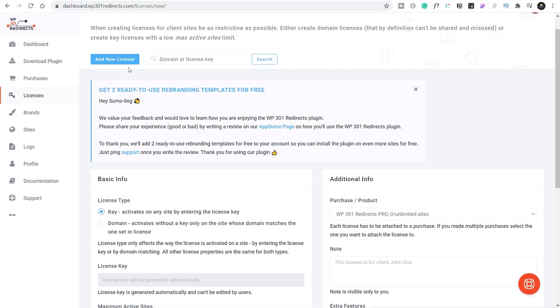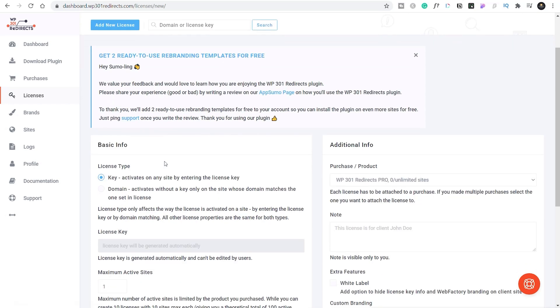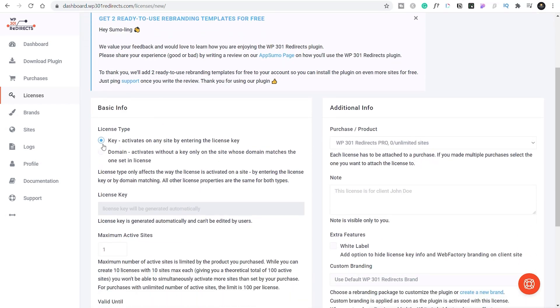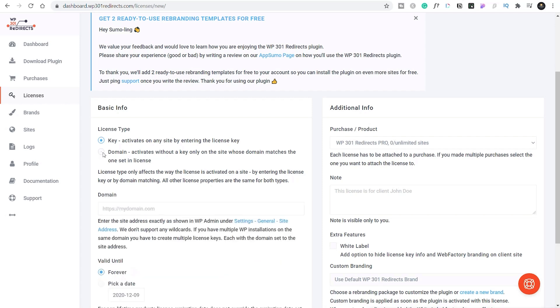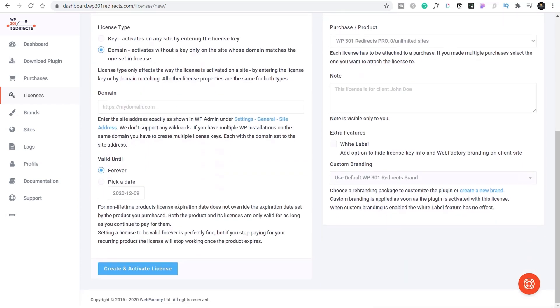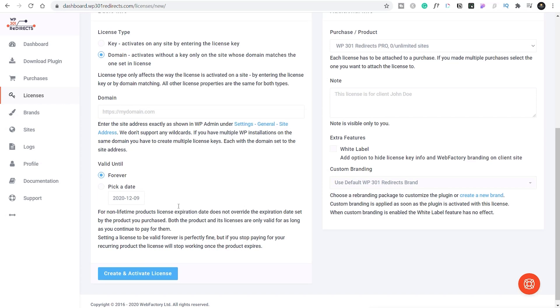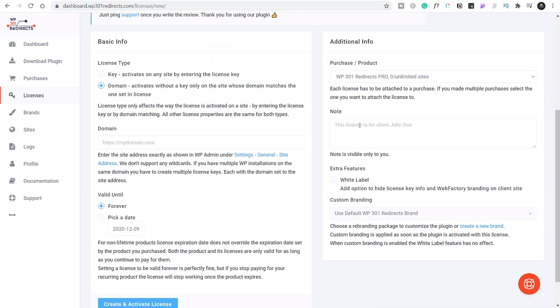So what you can do is click to add a new license, and then you can choose the option for either a key option, which is the standard way of doing it and supply the key, or you can base it upon a domain. So you could drop in the domain for this particular website, one of your clients for example, choose whether this is going to be valid forever or a period of time. If you want to put any purchase information, notes and so on, whether you want to white label it, you can do all those kinds of really super useful things.